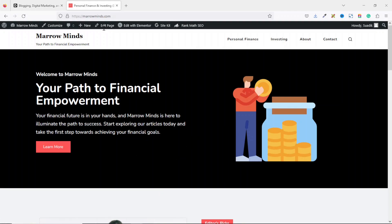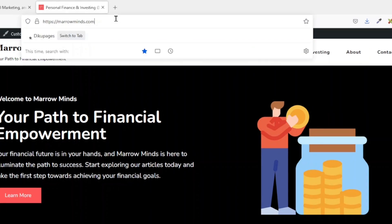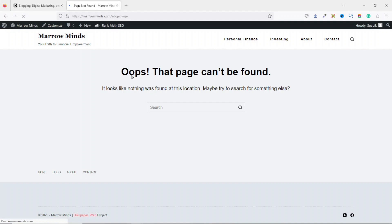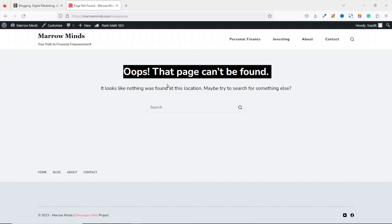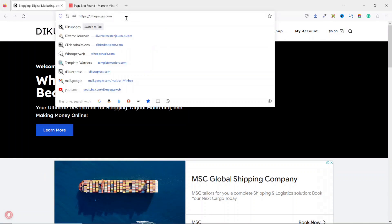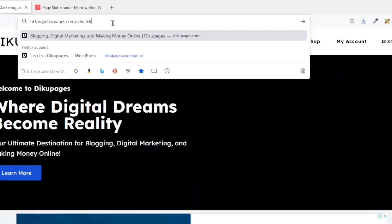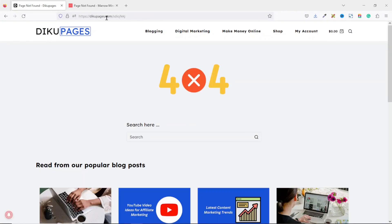If I come over to this website and go to the address bar, click at the end, add a forward slash then some random characters and hit enter, it brings me to a page not found error. Now if I go over to this other website and do the same thing, searching for a page which doesn't exist, it has brought me to a page where I can search for content.